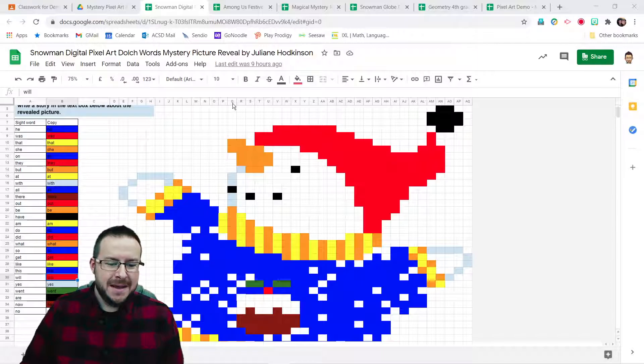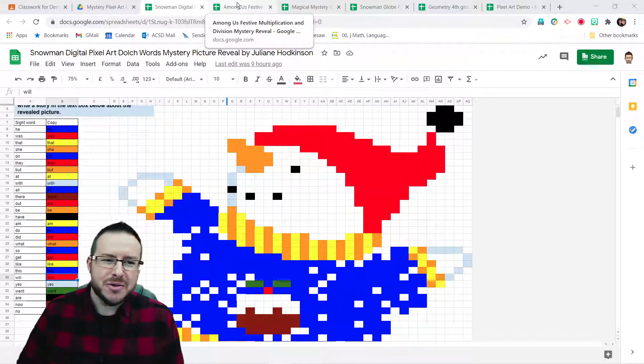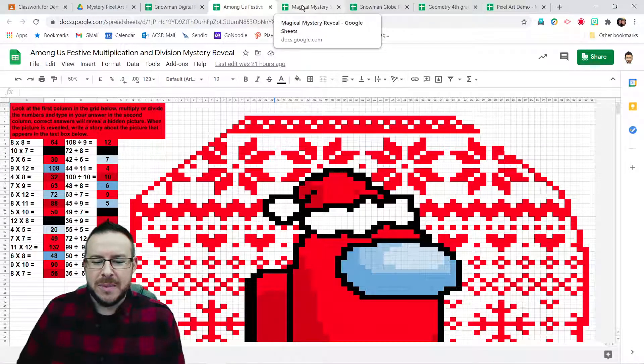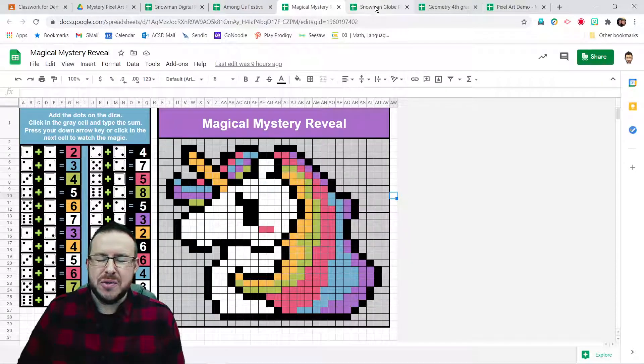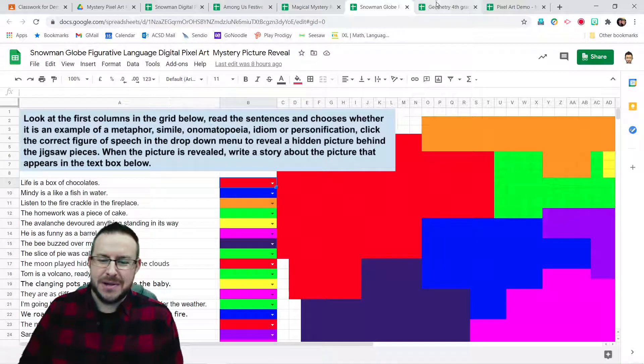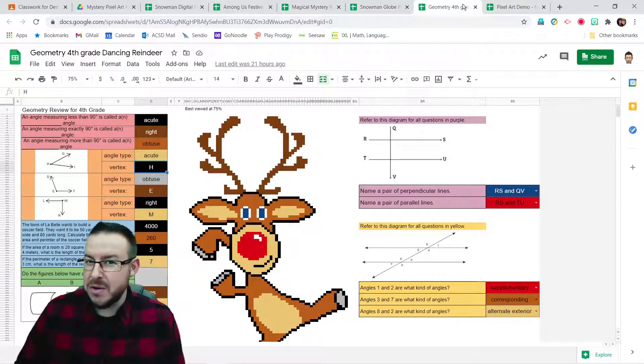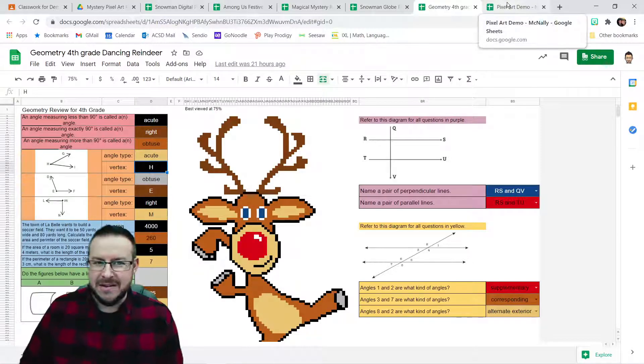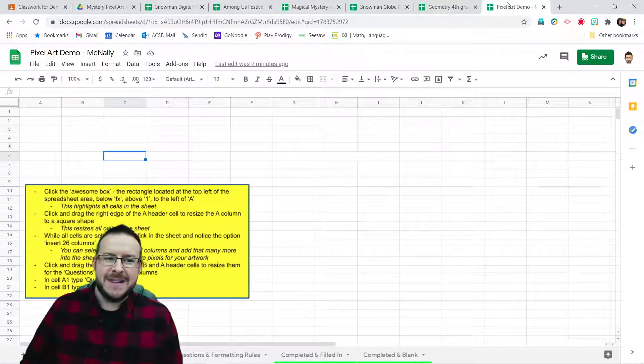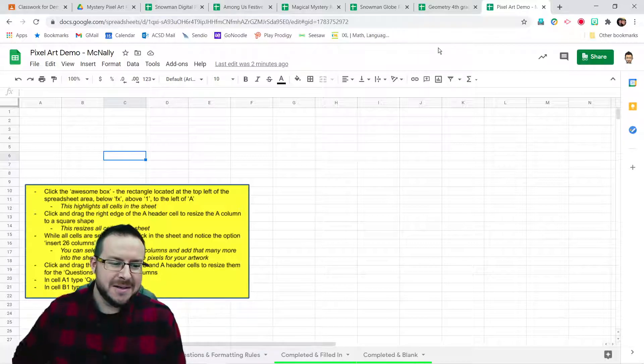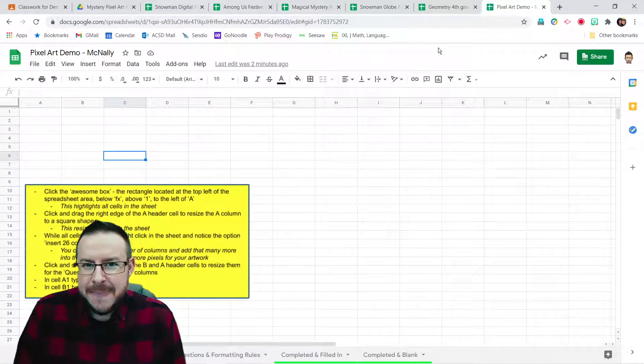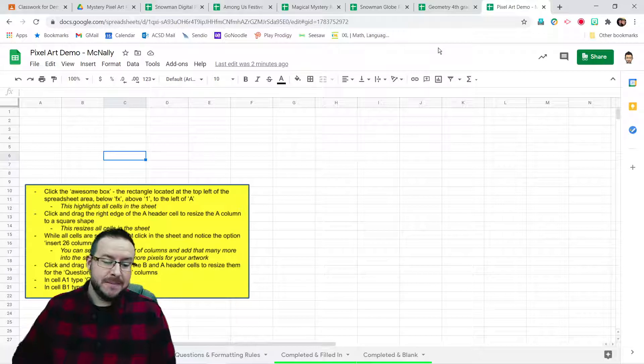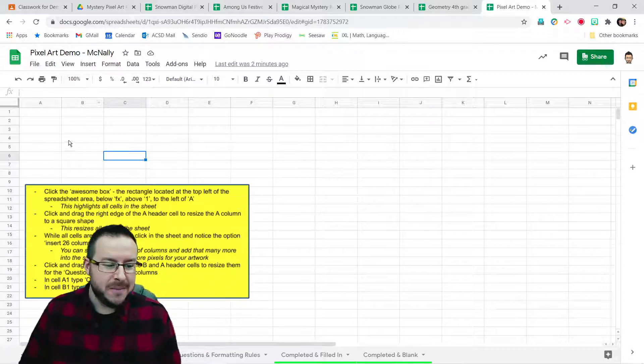Hello, Tech Coach McNally here to give you a quick crash course in making mystery pixel art reveal activities for your students. You've probably seen these all over the place, popping up online on your social media feeds, these fun Google Sheets activities that reveal pictures little by little as students enter in correct answers to questions. But how do you make these wondrous activities? Roll up your sleeves, make a copy of this pixel art demo sheet that I put together and I've linked in the description. And we'll do it together right now.